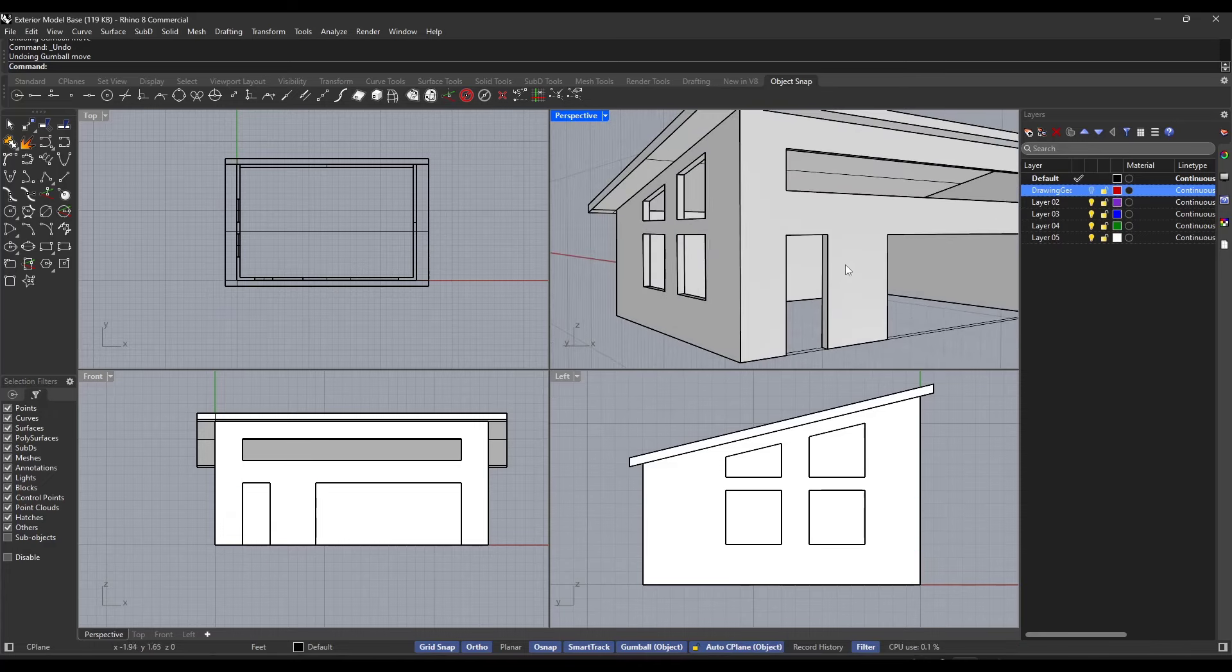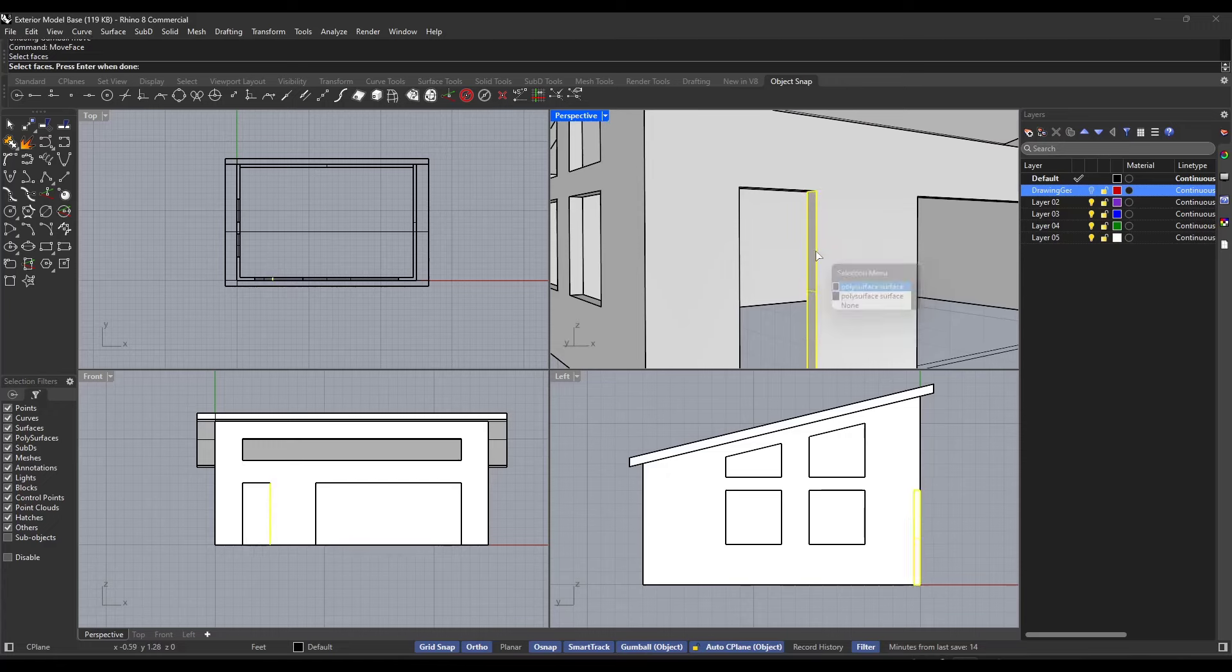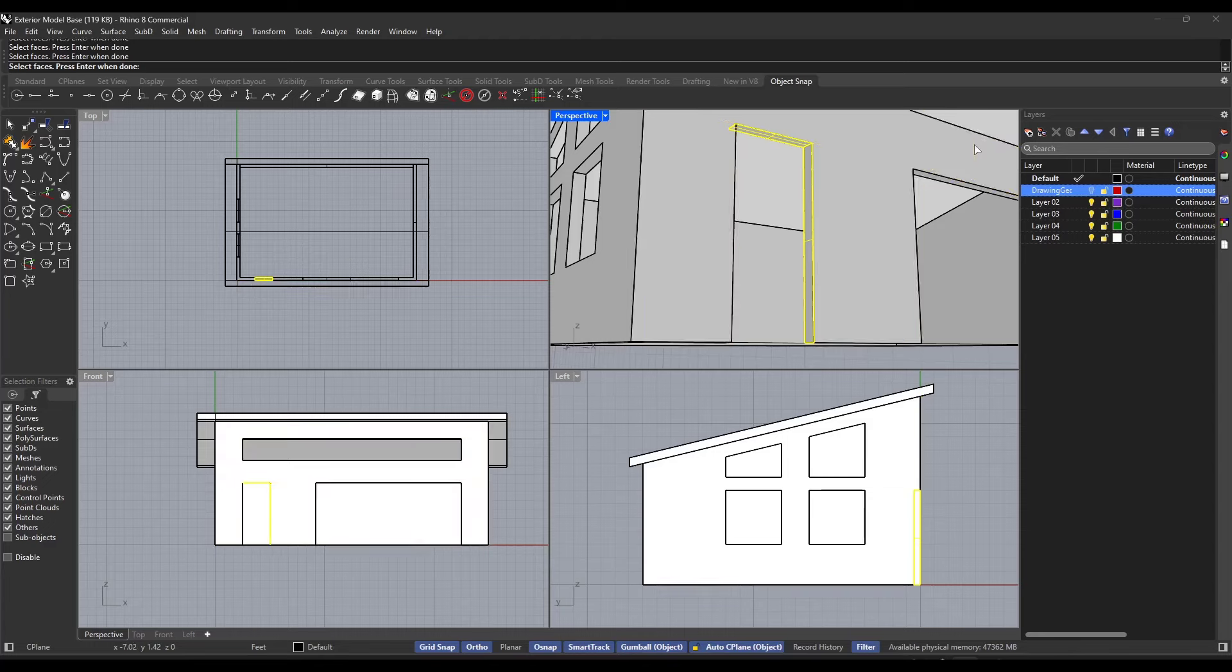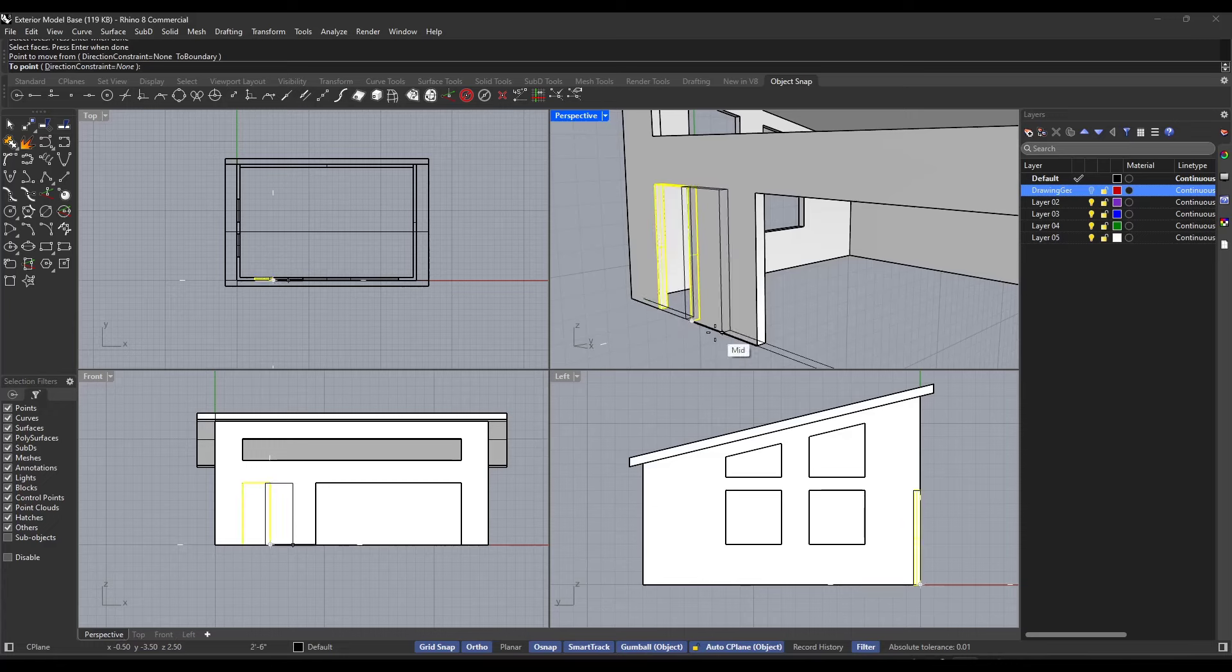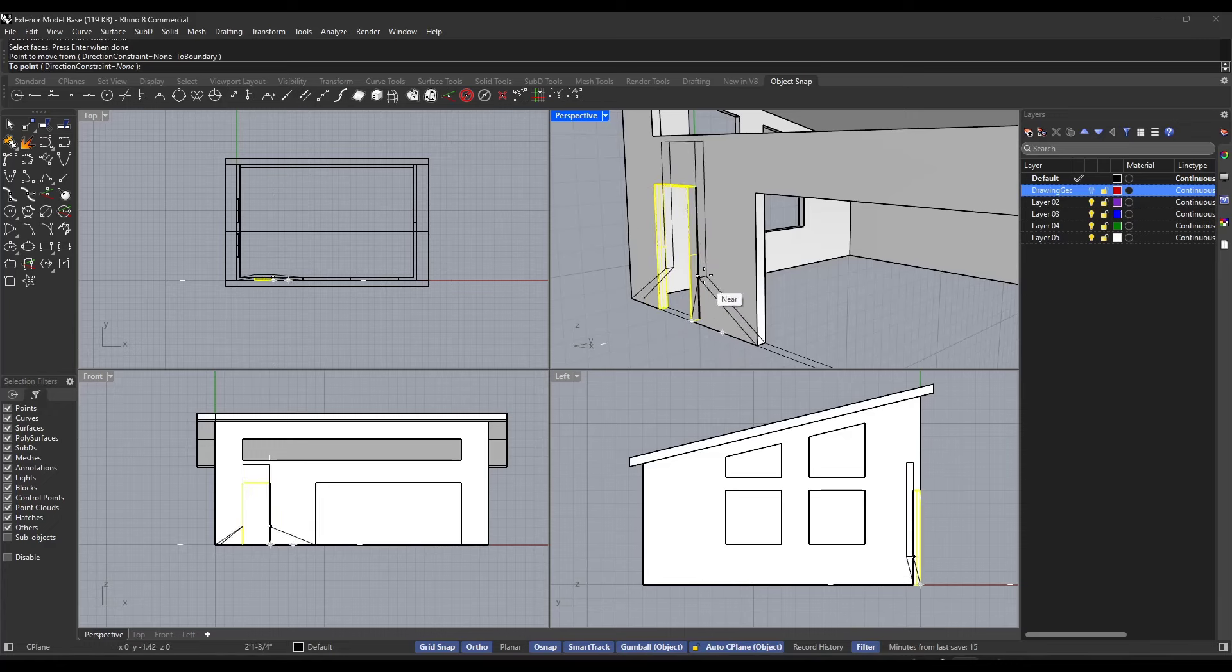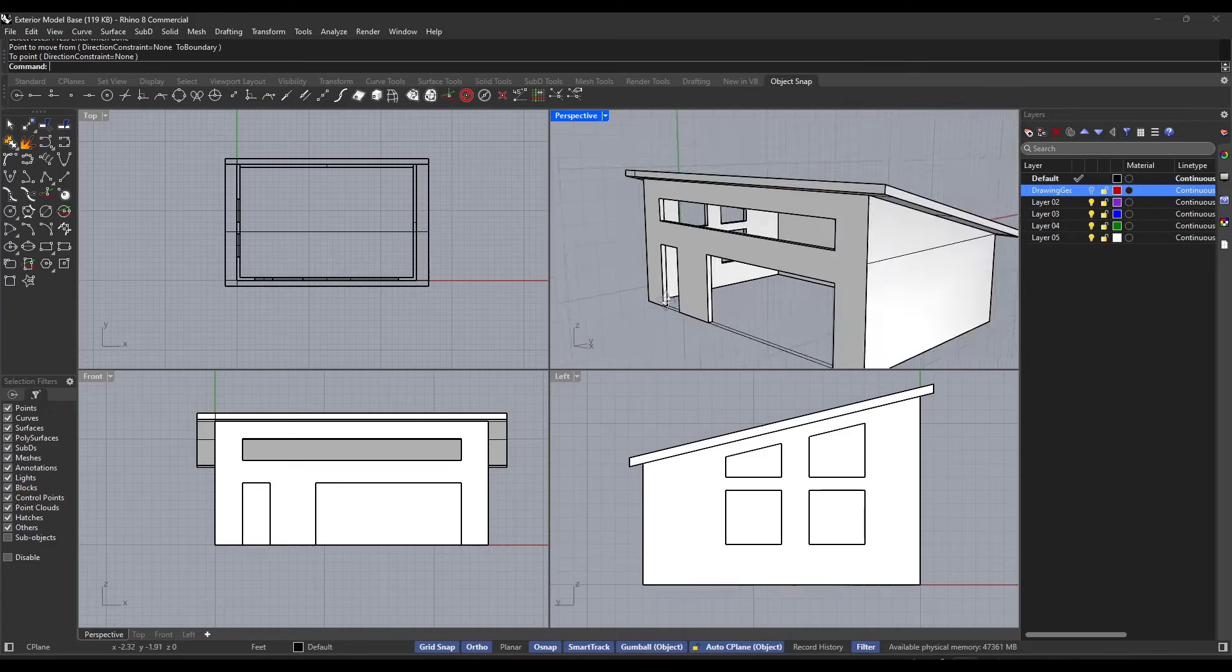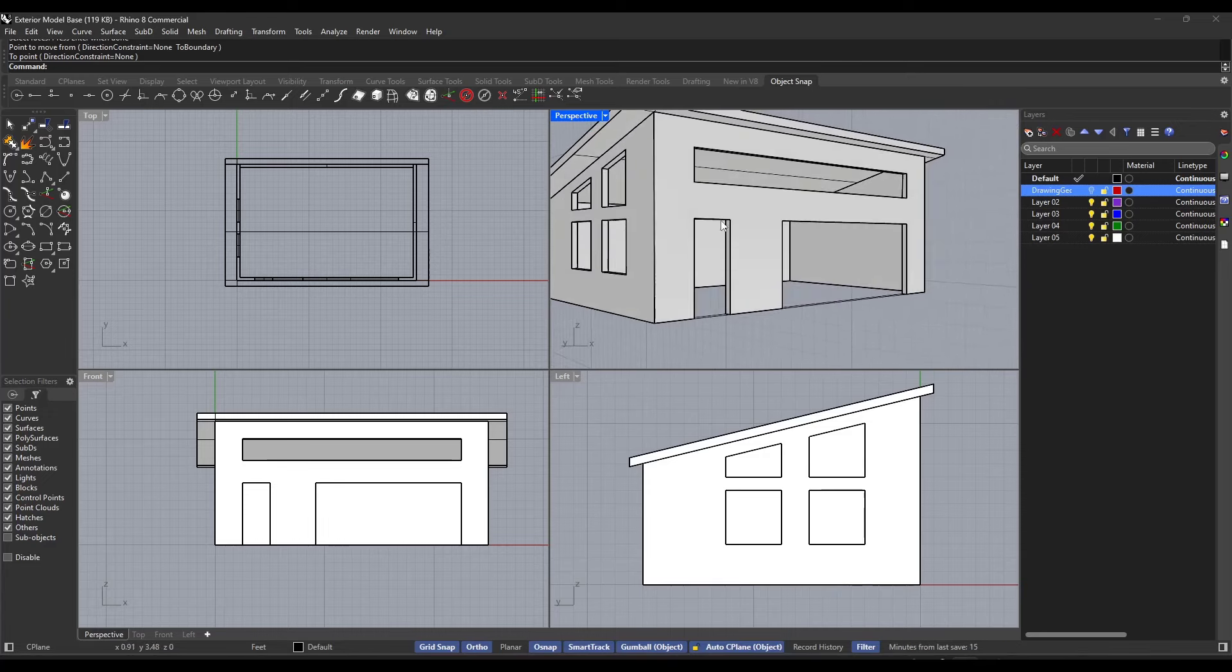So what you can do instead is you can use a tool called move face. What move face is going to do is it's going to tell you to select the faces. So I'm going to go ahead and pick this face up, this face up, going to hold control to deselect this one. I'll pick this face up and then hit enter. And what that's going to do is that's going to allow you to move those faces around in a much more predictable way.